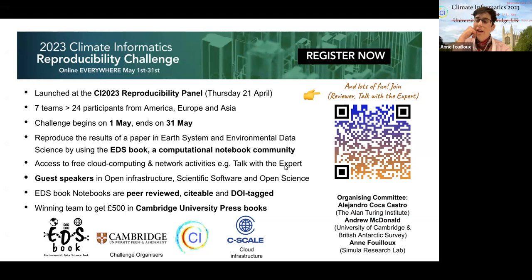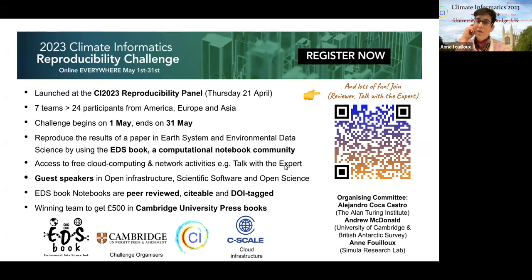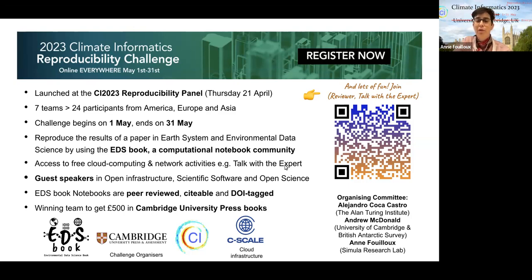Welcome, Brian. You are an associate professor at the University of Albany, in New York's capital region, working in the field of climate dynamics and climate modeling. You are very passionate about open science and open source software, and today you will present the Project Pythia project and explain how we can do open science with open Jupyter books. The floor is yours.